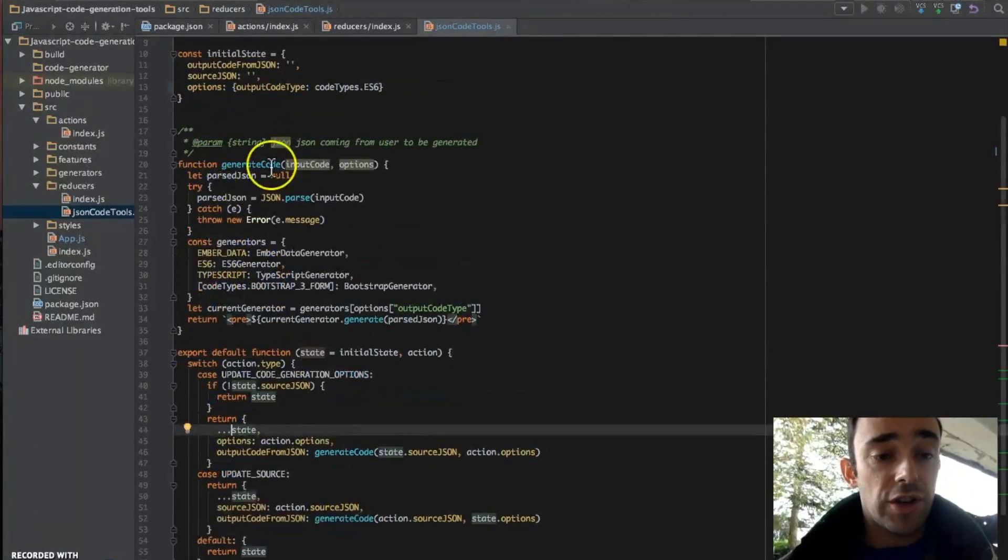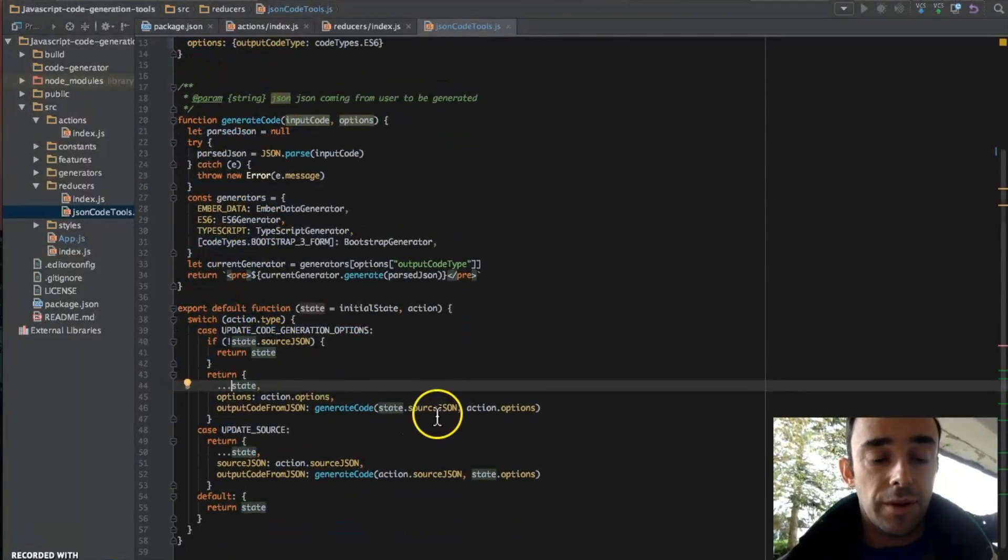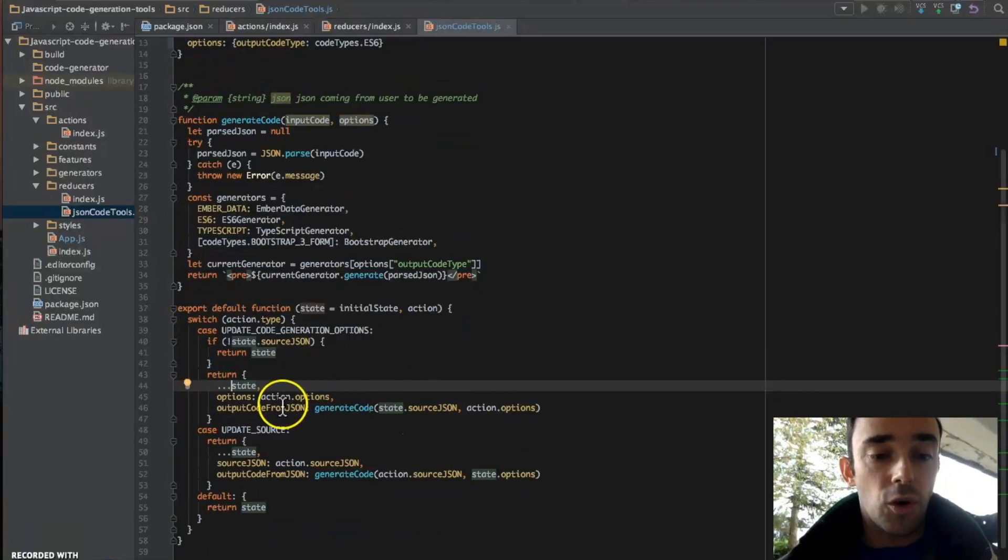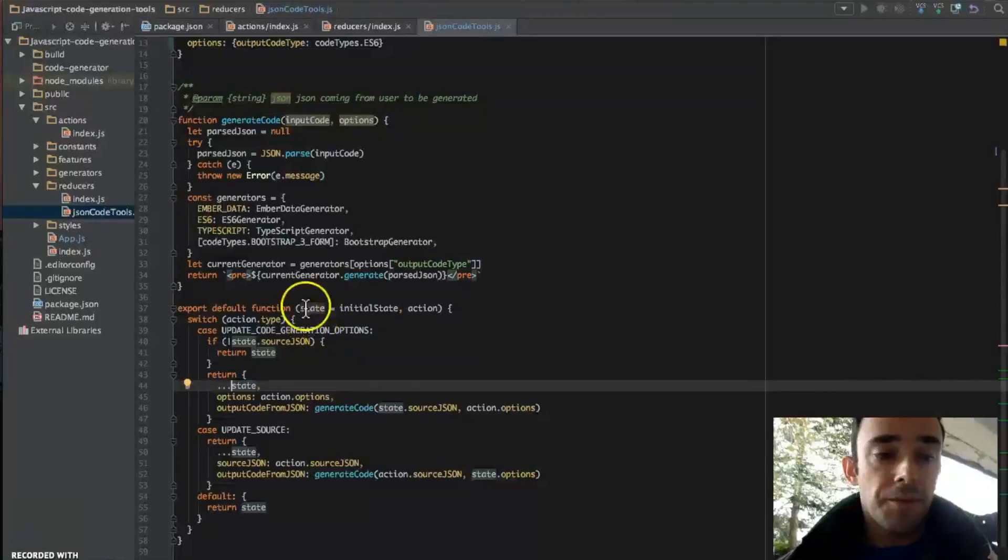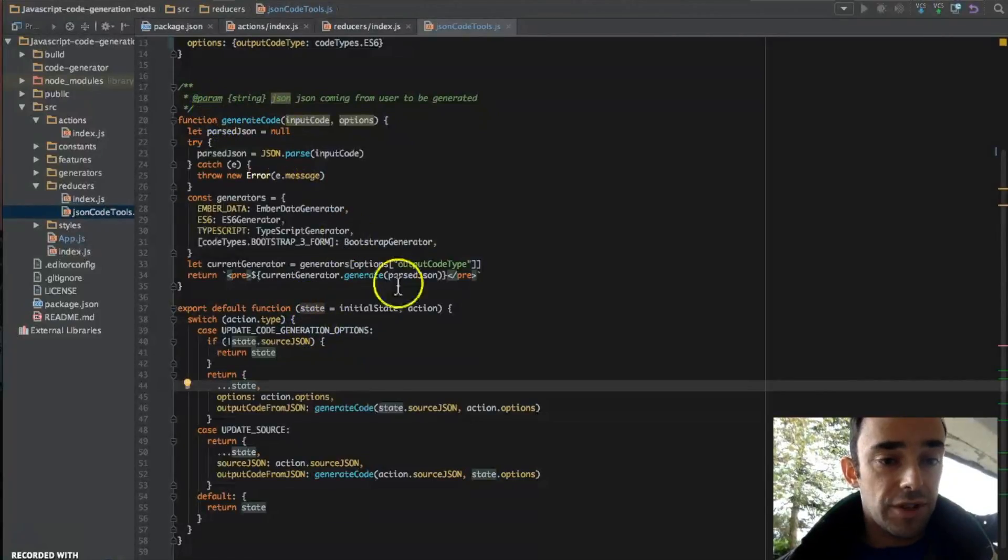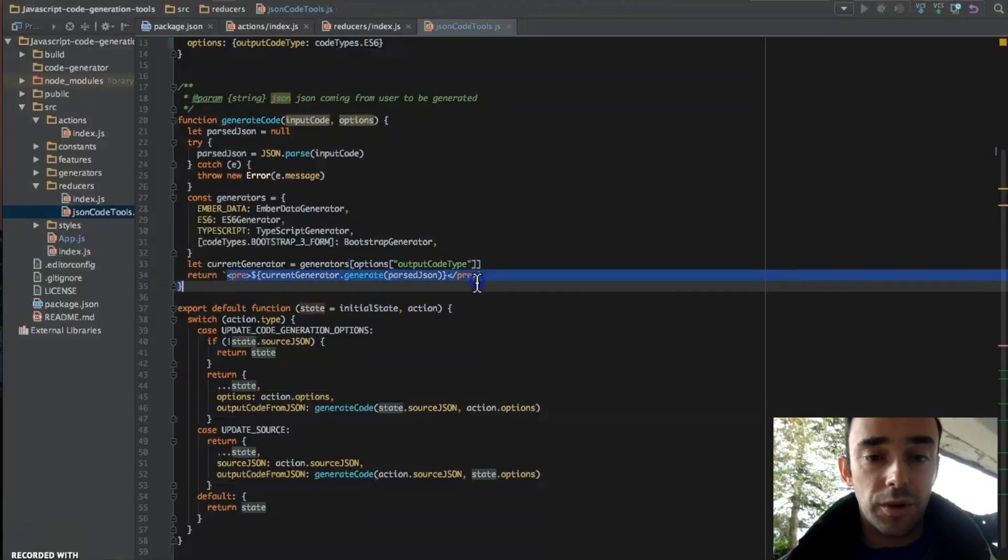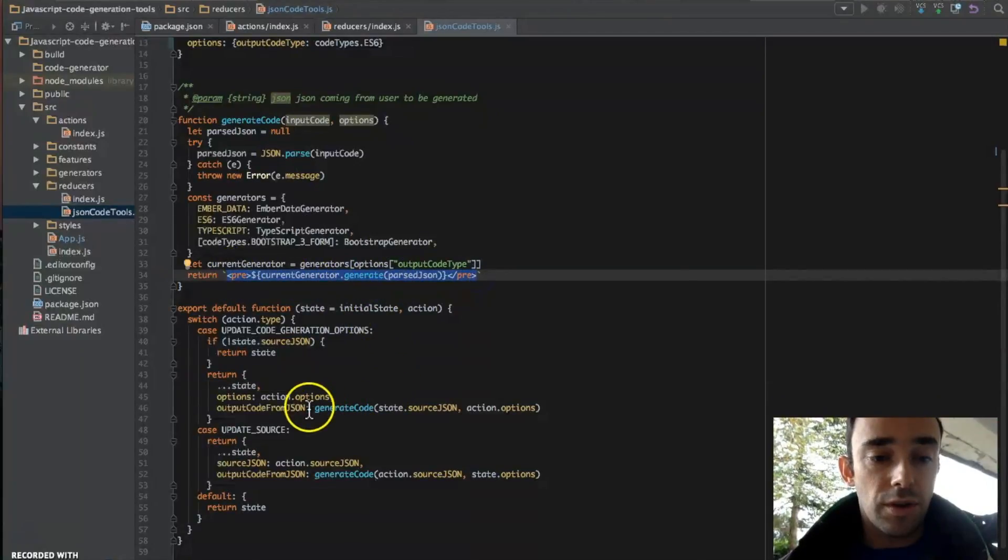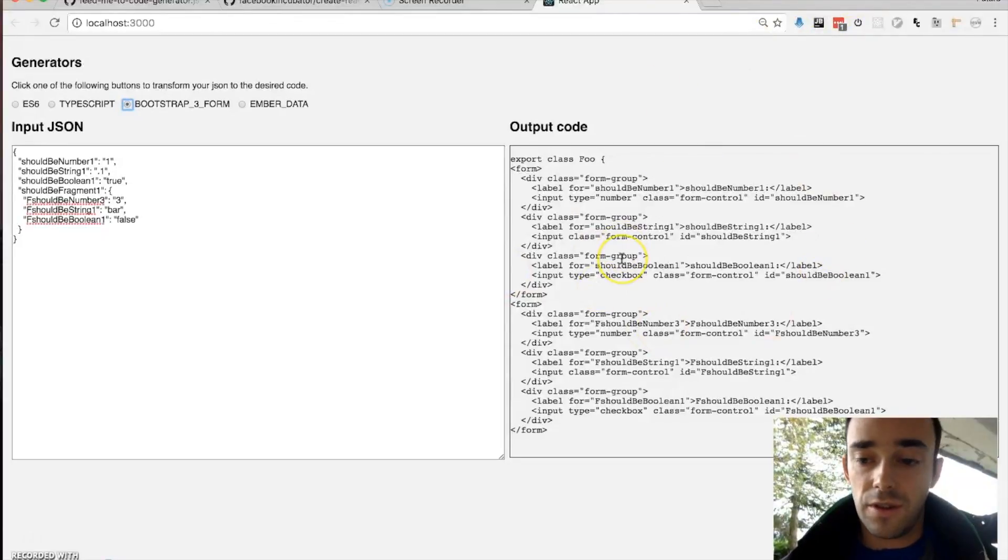We have our generate code function, which is the code that is output to here. What the result of this is, is that this code here is rendered to the output code from JSON, which we read in this field here.